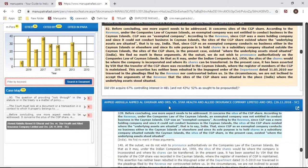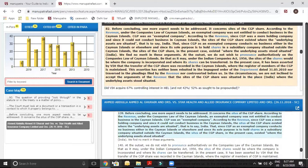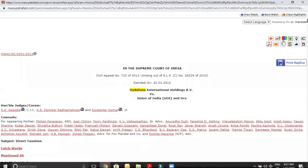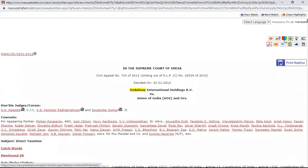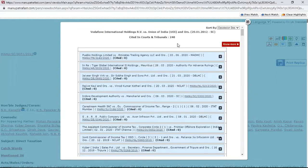The idea is to give you the list of important paragraphs so you don't have to read the entire judgment to find something relevant. You can always find more judgments on the same point. The next feature is Cited in Para — this gives you whether this case has been followed in some other case. After 2012, this case has been cited in 240 cases.